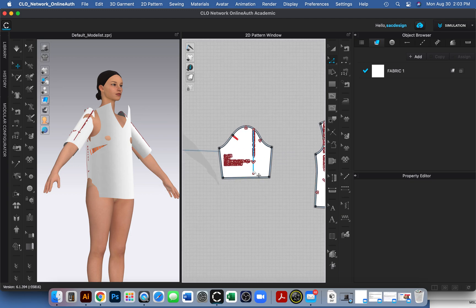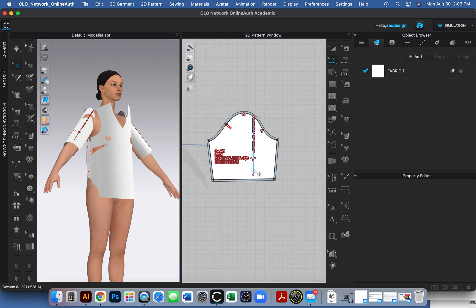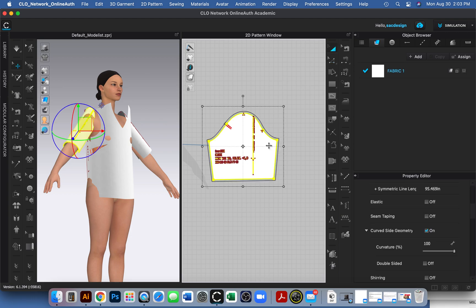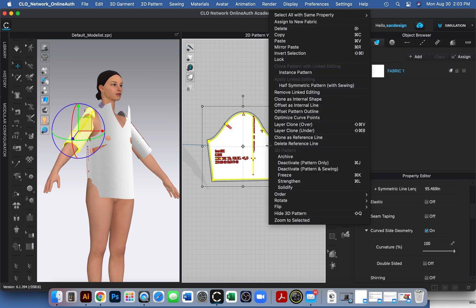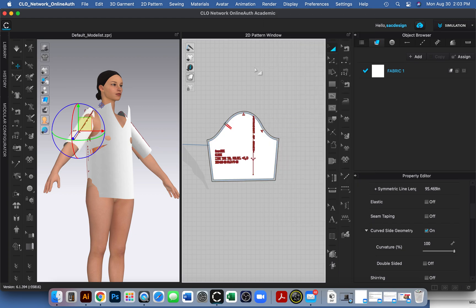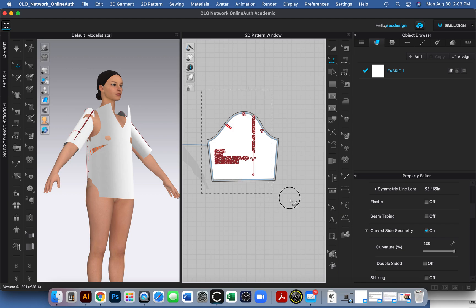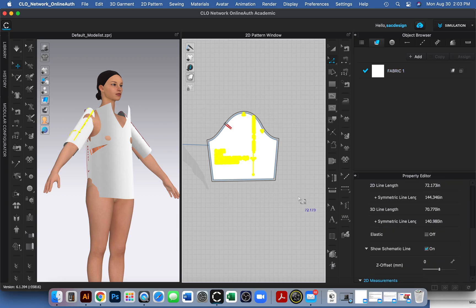Same thing for the shoulder piece — I already checked the grain line and there are no darts here, so all I need to do is hit the letter A, click to select the shoulder pattern piece, right-click and lock it. Then I'll hit the letter Z, click and drag to select all those annotations, and say delete.